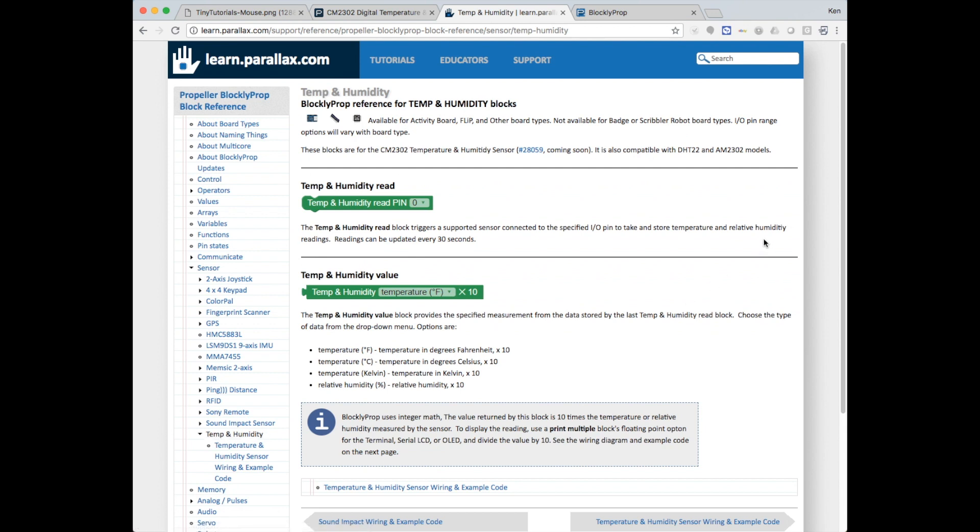When you get here, you'll find blocks and an example. You'll note that the values are reported in units of 10. That's because the sensor library provides 75.8 degrees as 758.